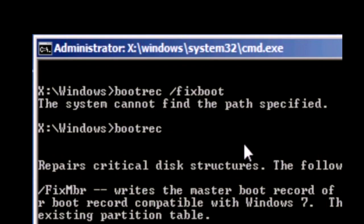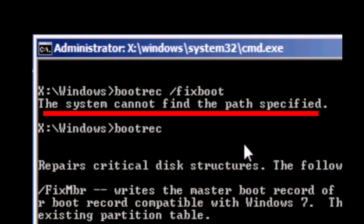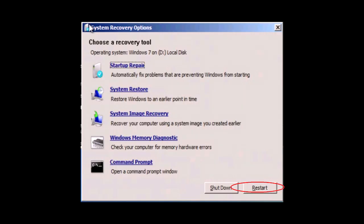If you receive the error the system cannot find the path specified then you may need to change a setting in BIOS. Close the command prompt window and click on restart.